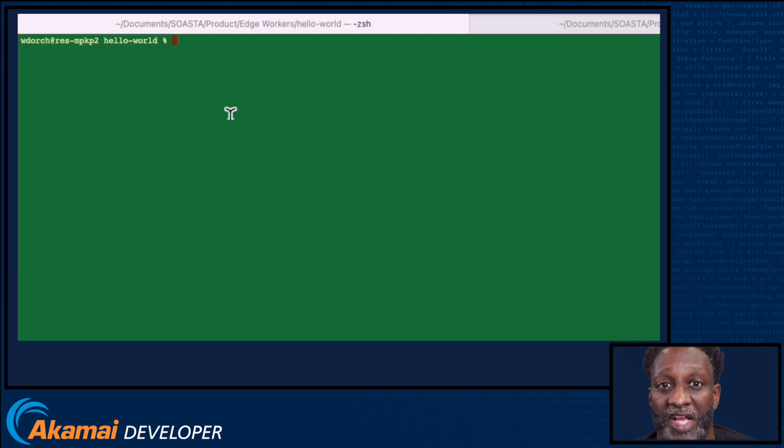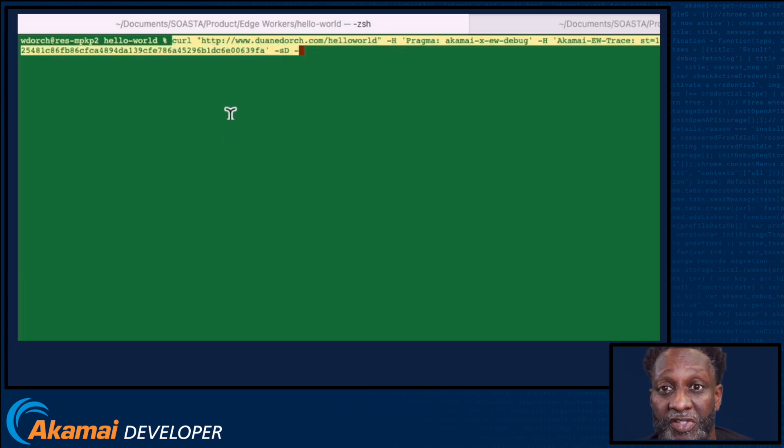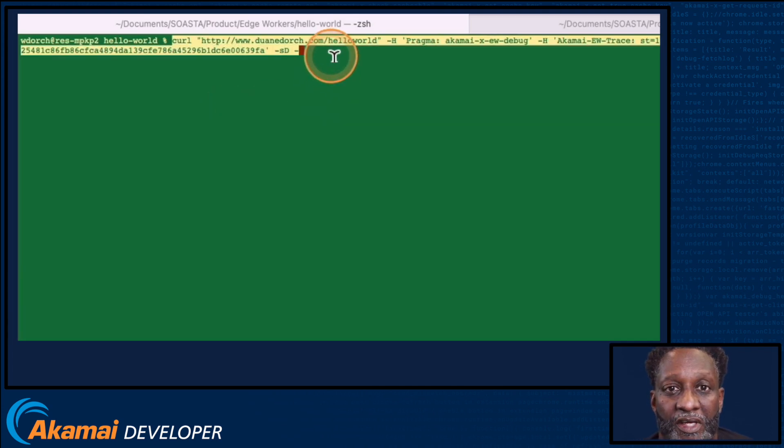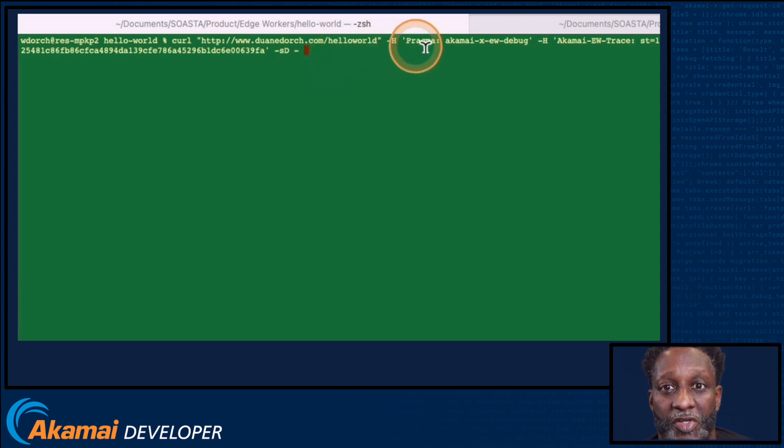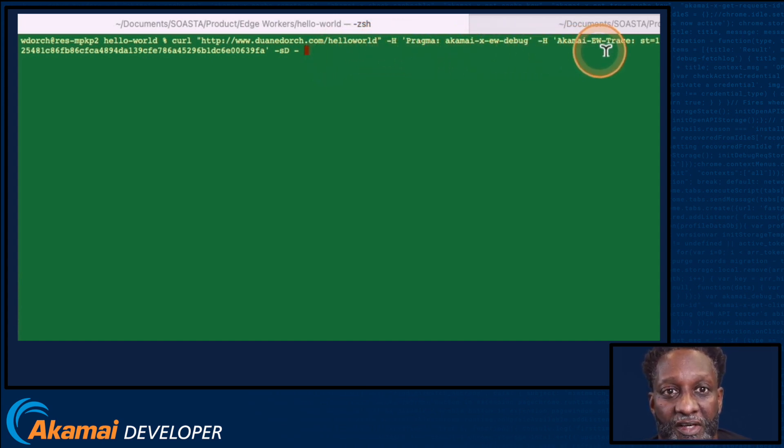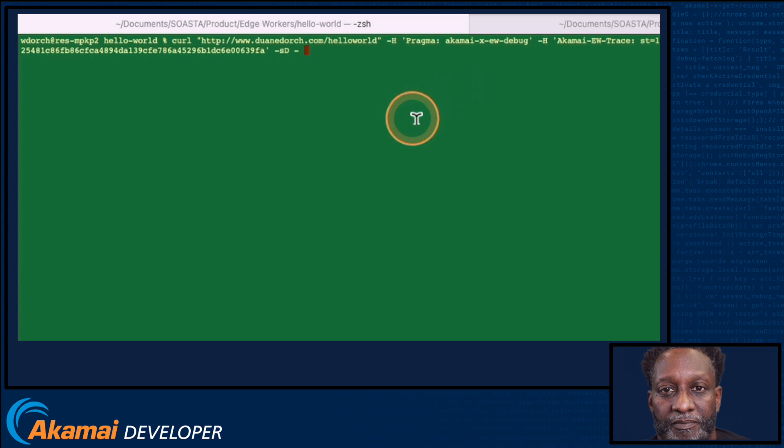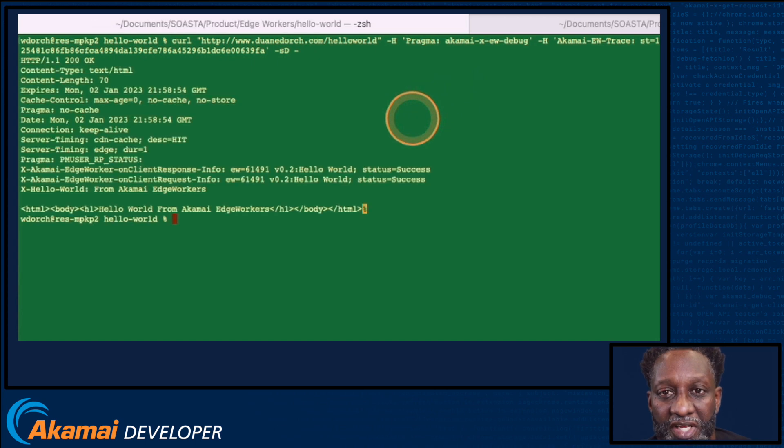You can also execute your EdgeWorker from the command line using the curl command. And in this example, I'm passing the pragma header using the minus H flag of the curl command. And we can see the resulting output.